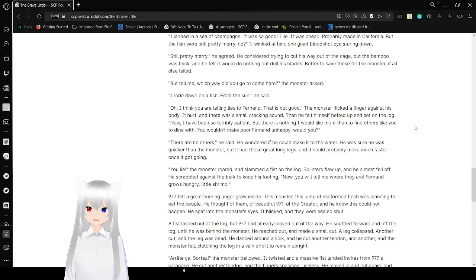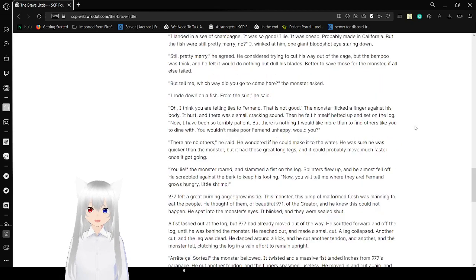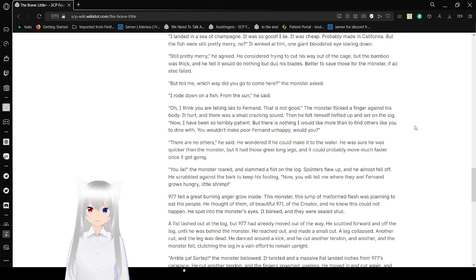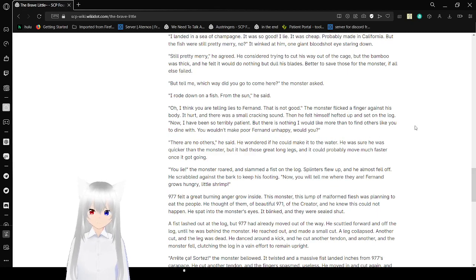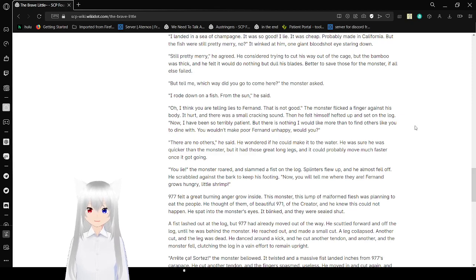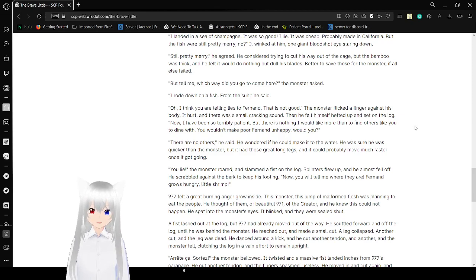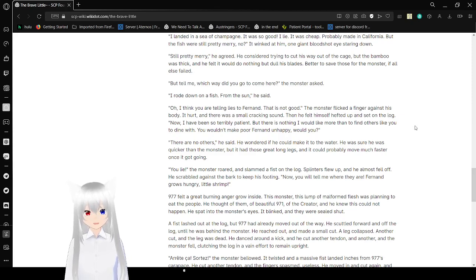He considered trying to cut his way out of the cage. But the bamboo was thick, and he felt it would do nothing but dull his blades. Better to save those for the monster if all else failed. But tell me, which way did you come here? I rode down on a fish from the sun, he said. Oh, I think you're telling lies, friend. That is not good. The monster flicked a finger against his body. It hurt. And there was a small cracking sound. Then he felt himself lifted up and set on a log.